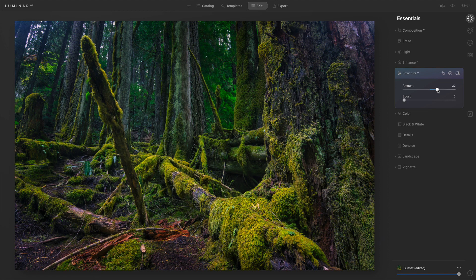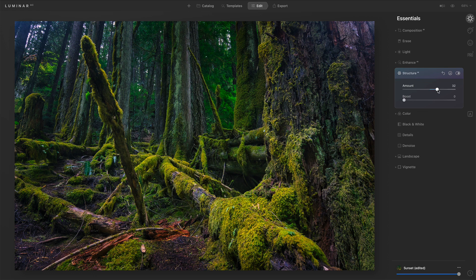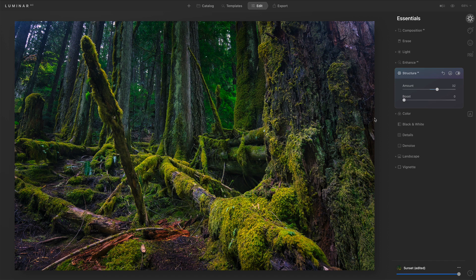Now, one other thing, this is true for most tools in Luminar. We have masking options. We can mask these things, not having to apply them everywhere. And so for this scene, I want this area to be the focus of the attention of my viewer.